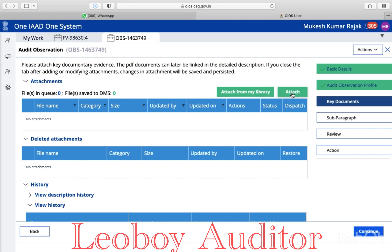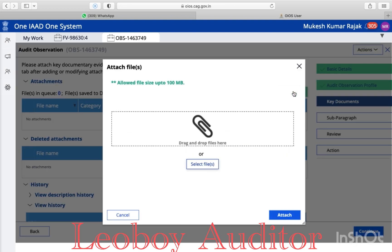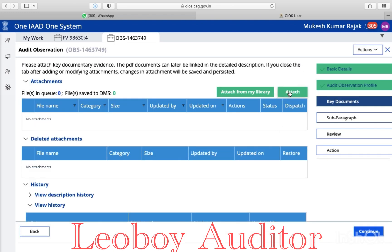If you opt this one, it will directly ask you to select a file and you can drag your particular file from your laptop, MacBook, or system anywhere. If it is in the system, then it will appear in this option attached.